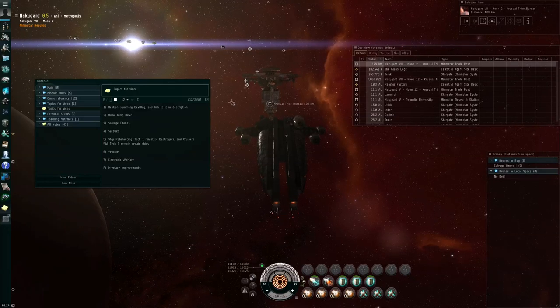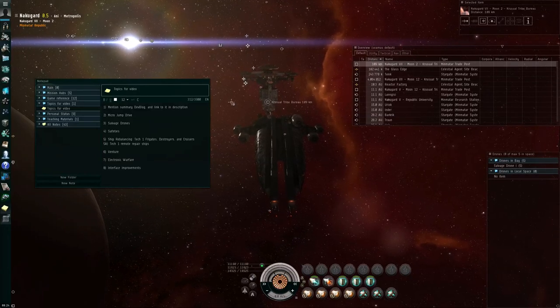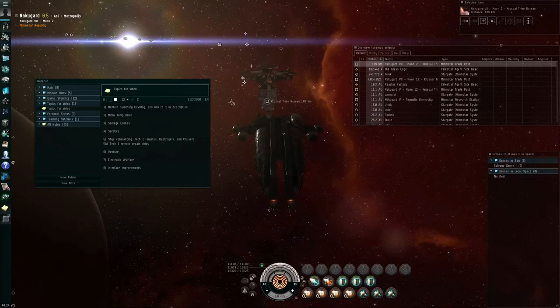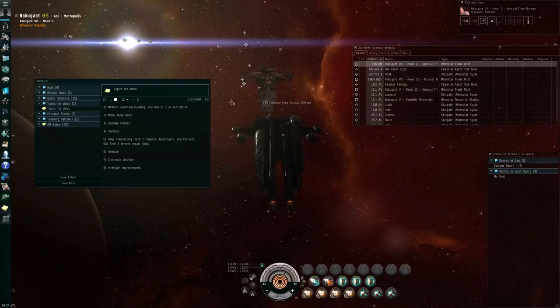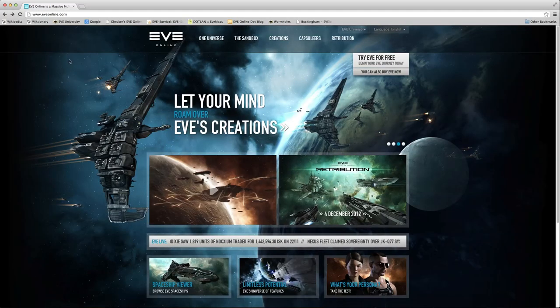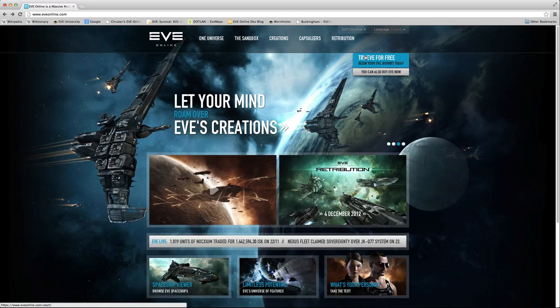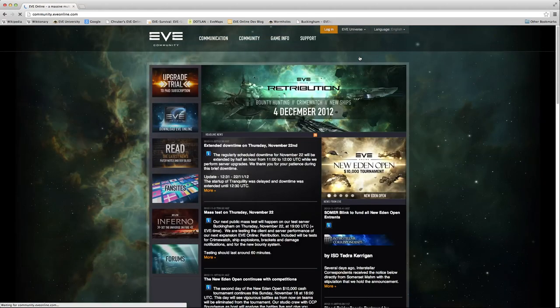As the word highlights implies, I'm not going to cover everything. If you are interested in everything, however, you can open up your web browser, go to the eveonline.com website. At the top here, mouse over EVE Universe, click on Community.